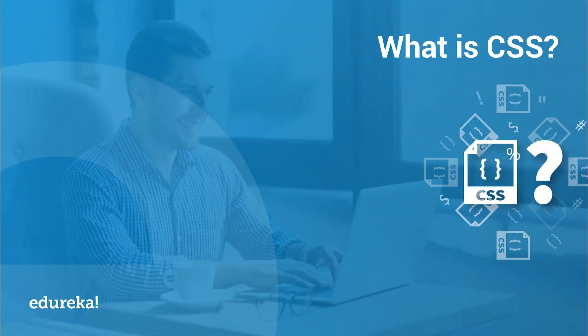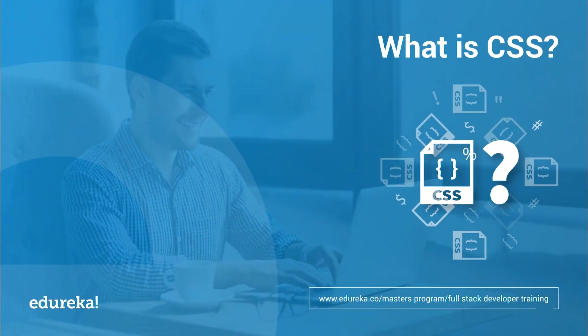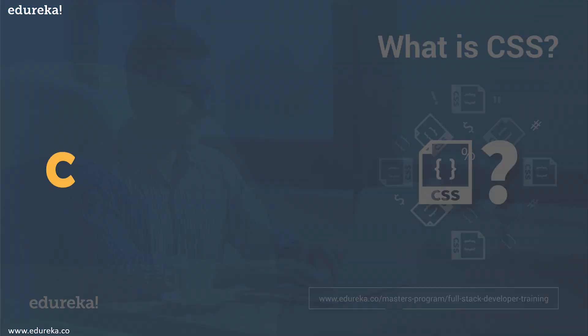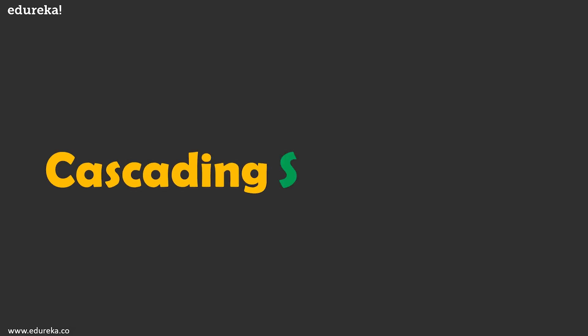Hi guys, my name is Arya and today we will be talking about a very important constituent of web development, and that is cascading style sheets or CSS in short.